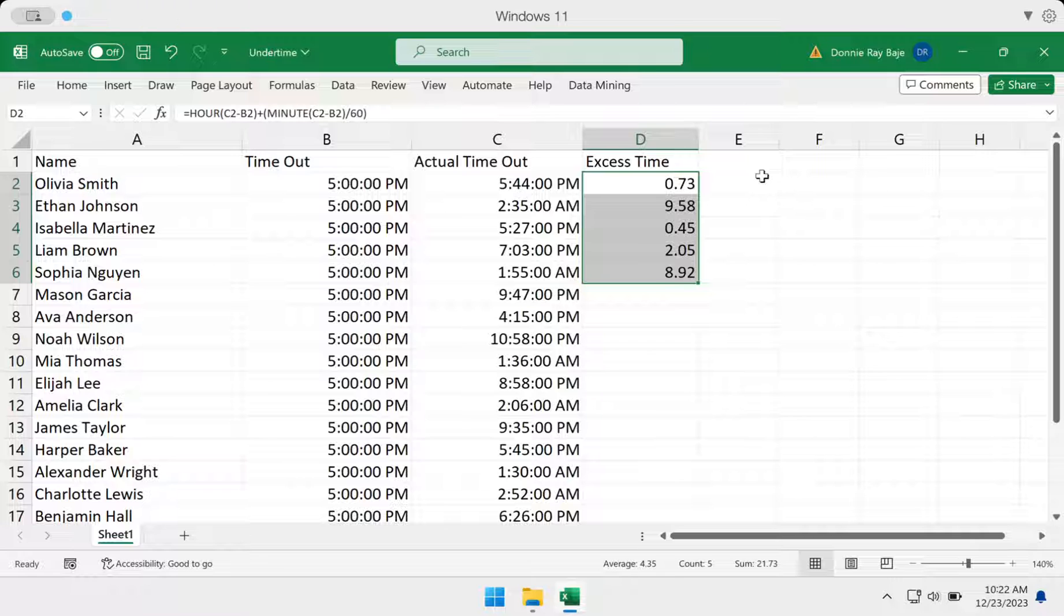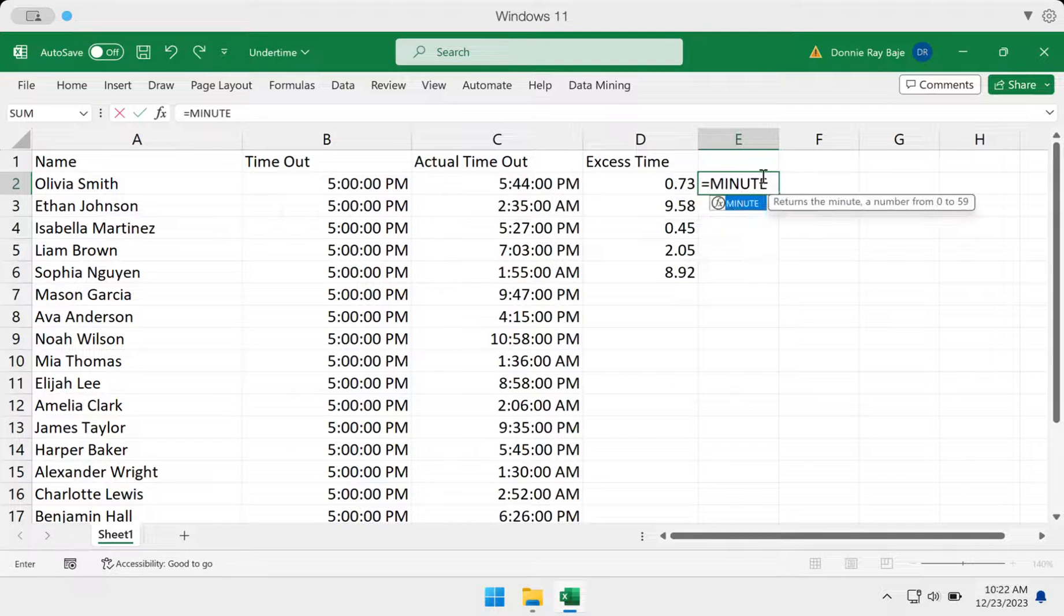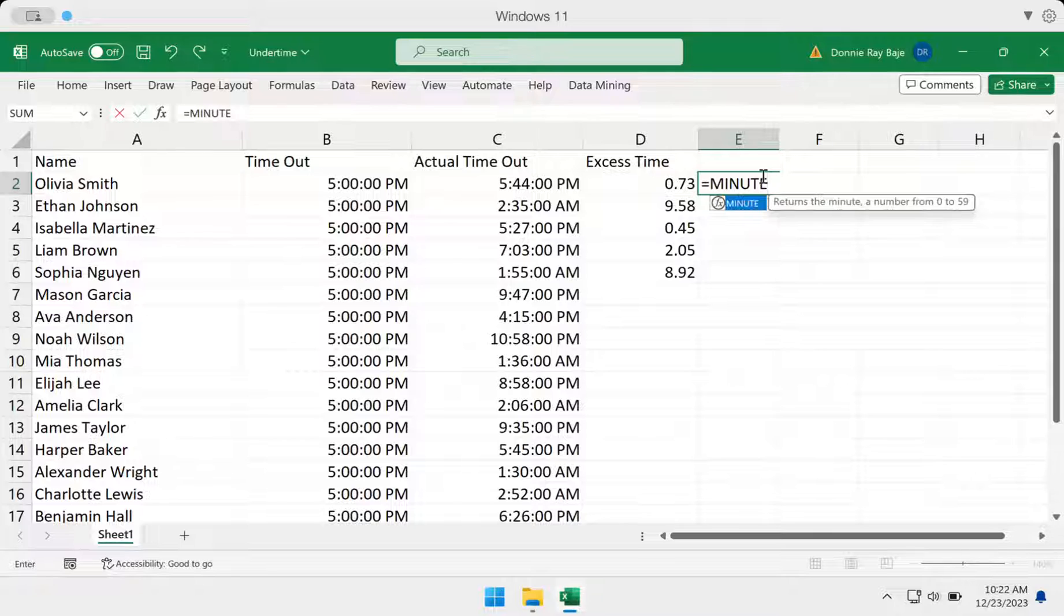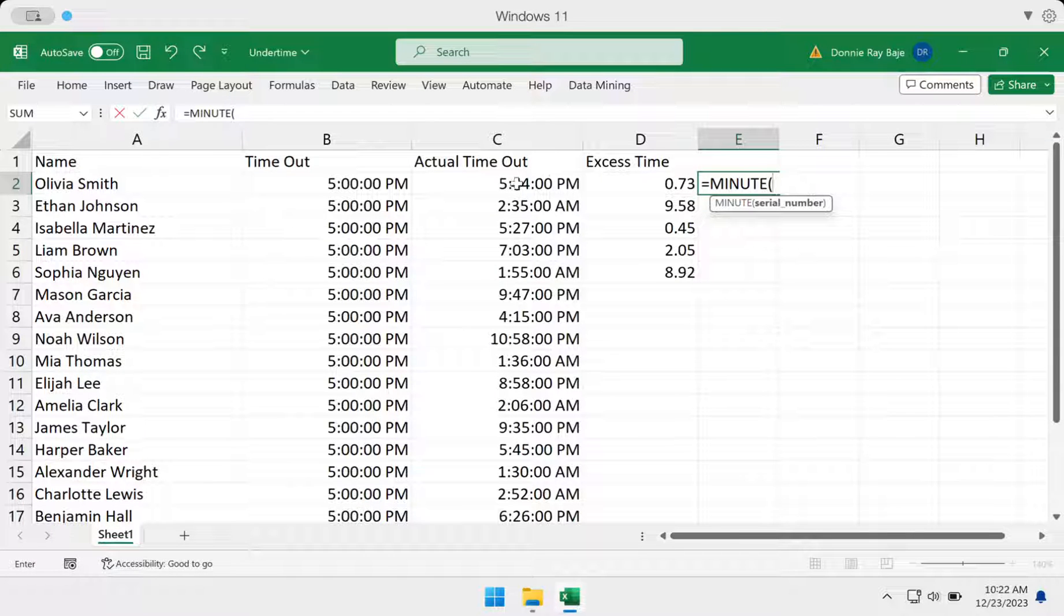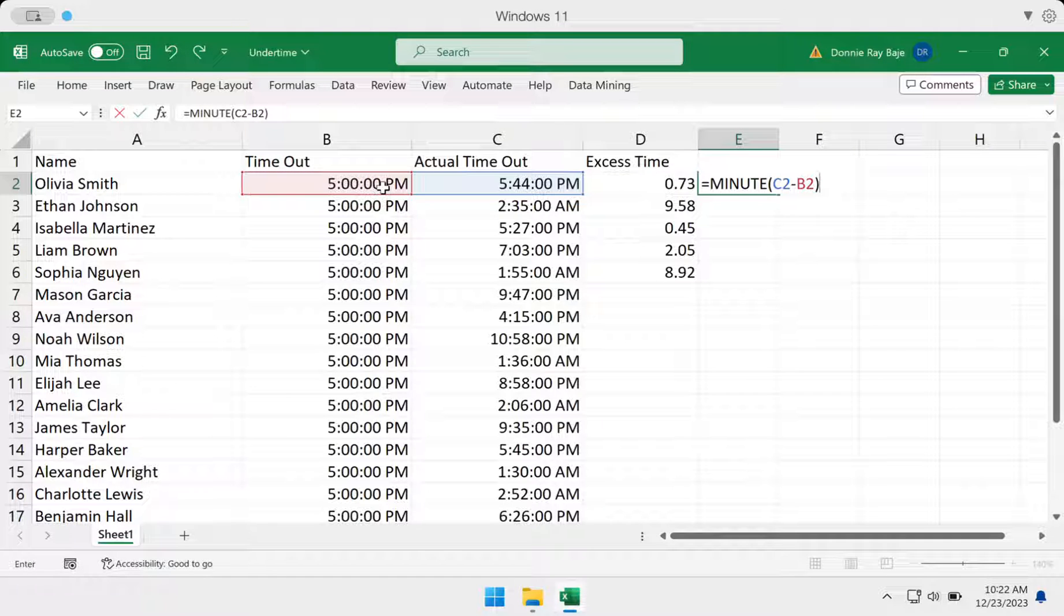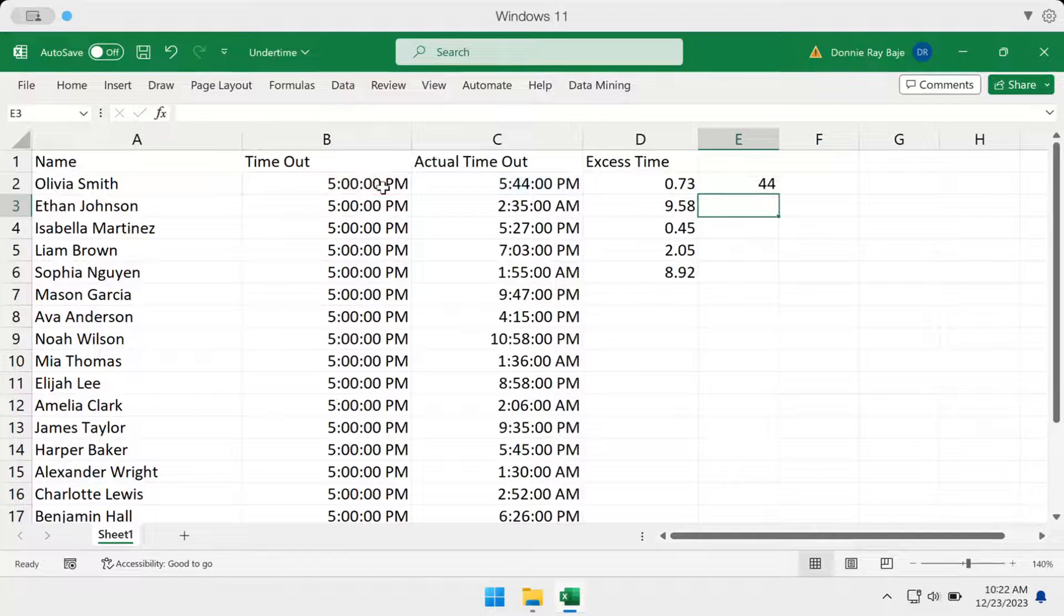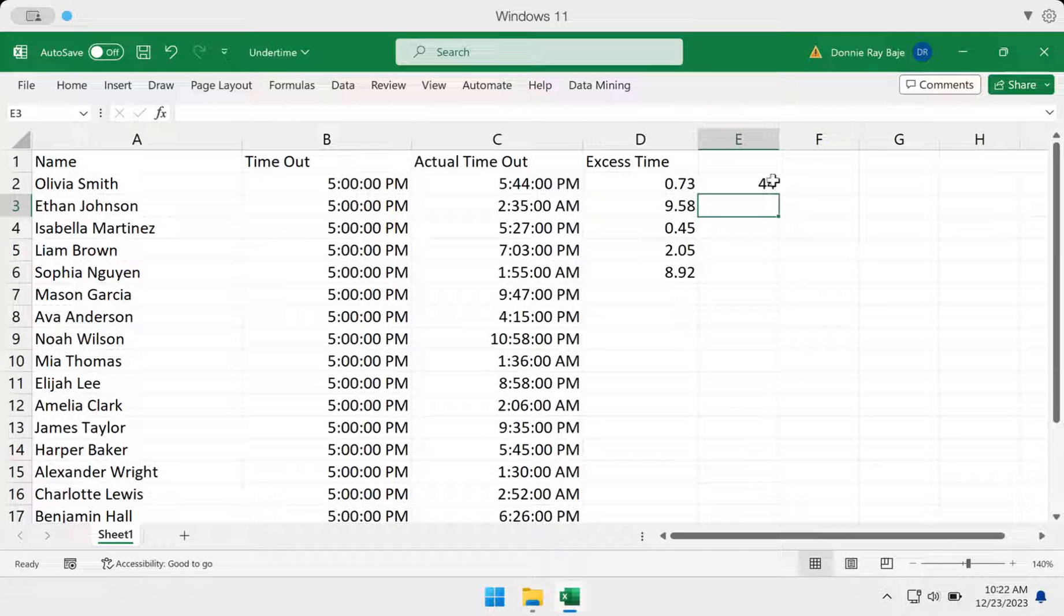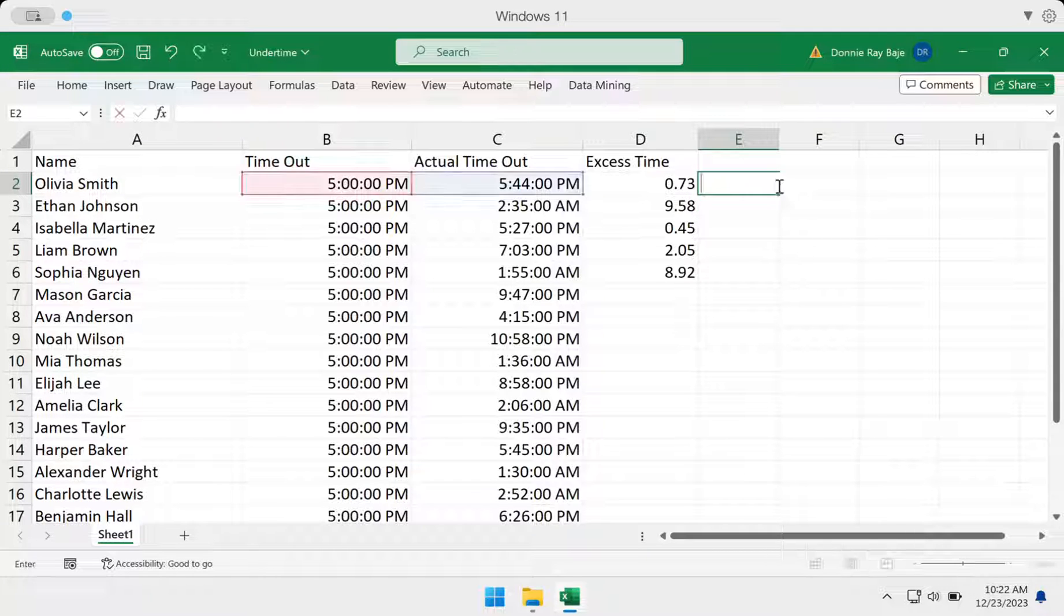Just to segue to that minute part, if you intend to get just the minute, you don't want to convert the difference into decimal, then you simply have to do it again, but you don't have to divide it by 60. For example, here, MINUTE of C2 minus B2, and you will get 44 because that's 44 minutes away from our timeout versus the actual timeout.